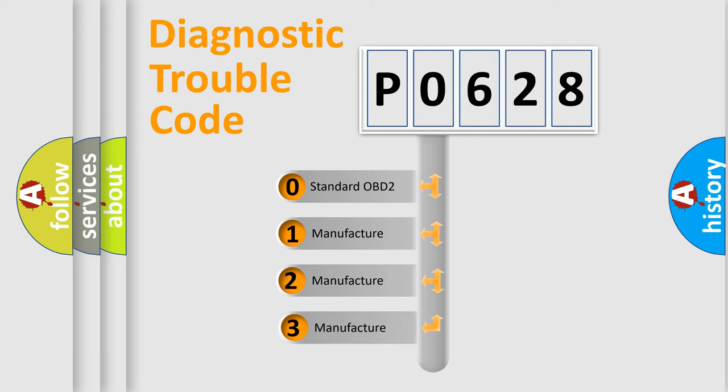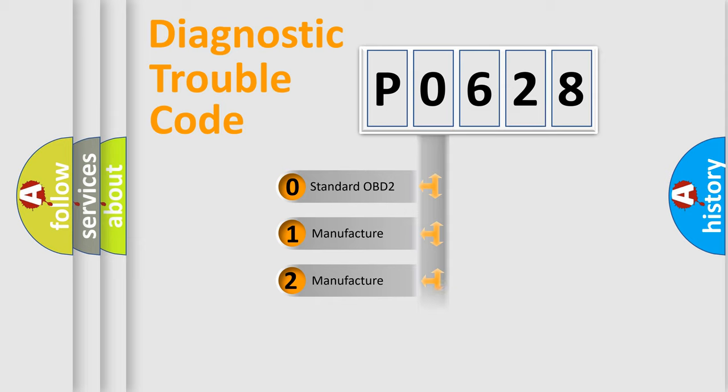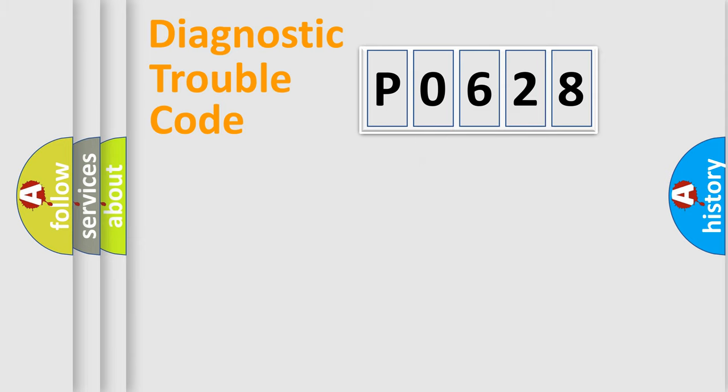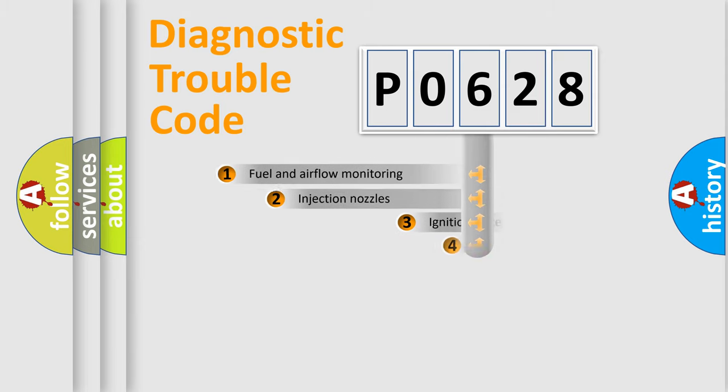If the second character is expressed as zero, it is a standardized error. In the case of numbers 1, 2, or 3, it is a manufacturer-specific expression of the car-specific error.